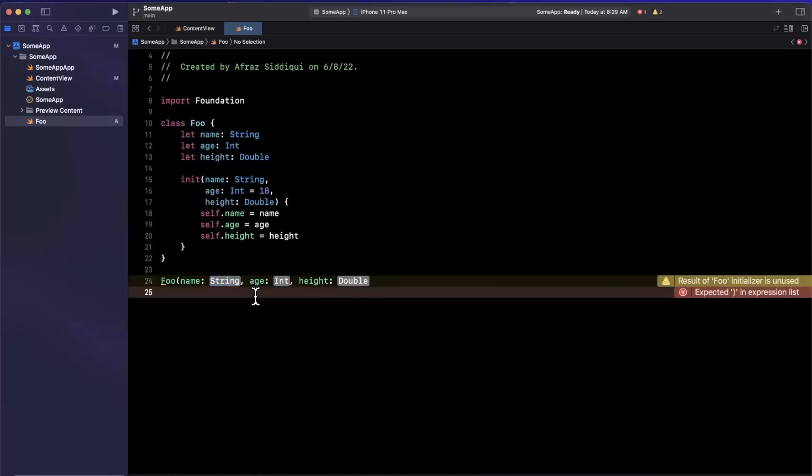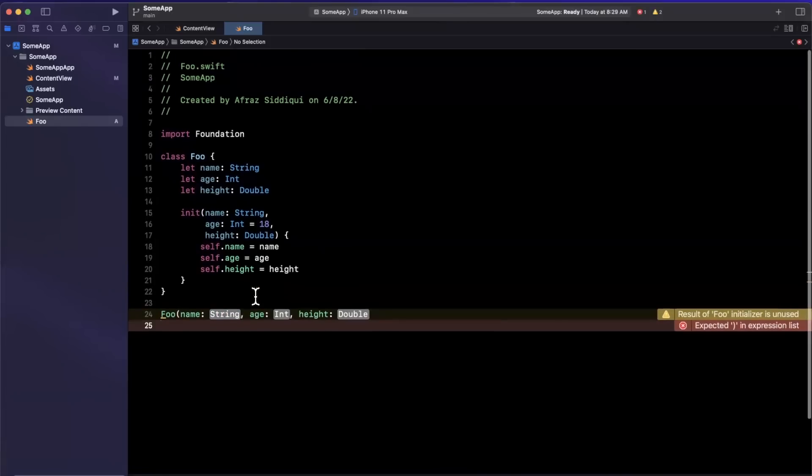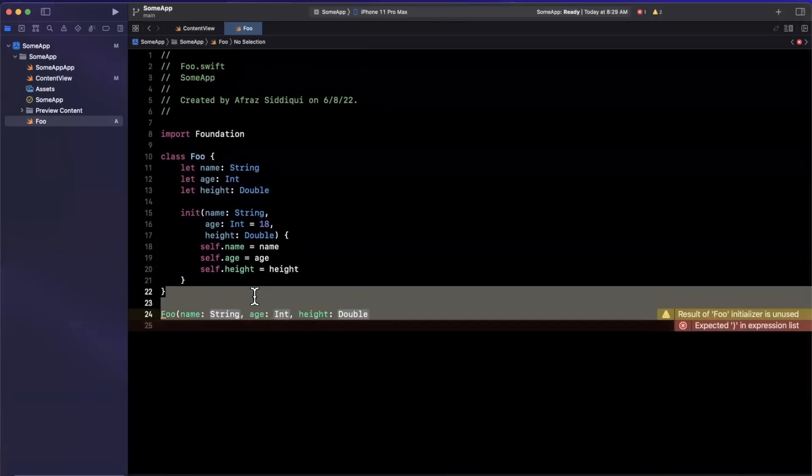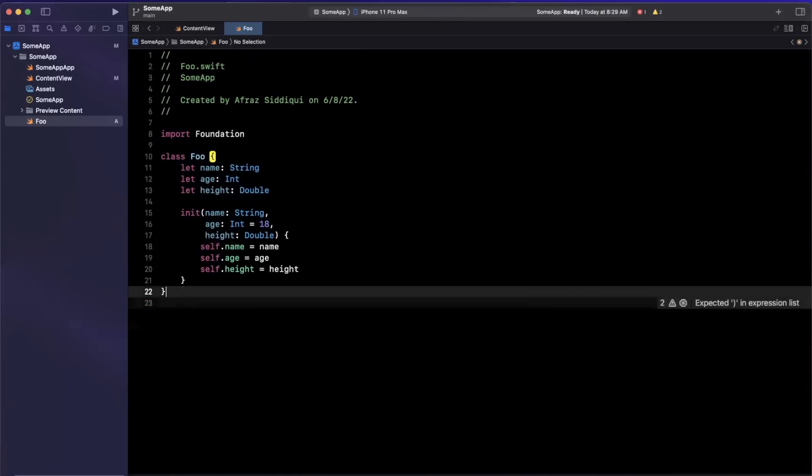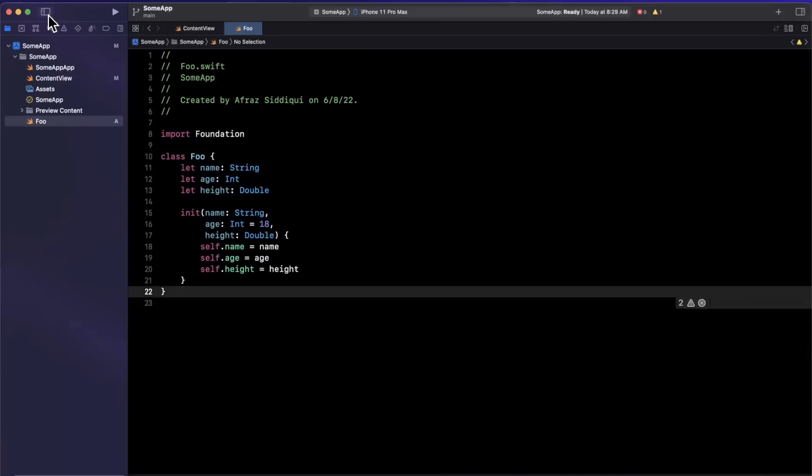So we've definitely got some welcomed changes to autocomplete, particularly with initializers. And just generally speaking, I've felt that autocomplete has definitely gotten a facelift here.